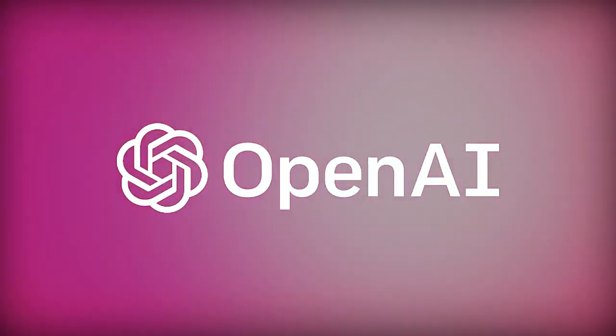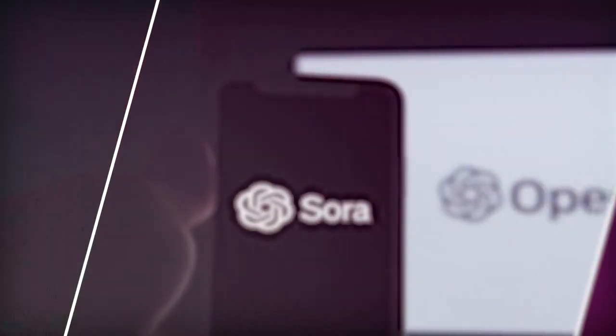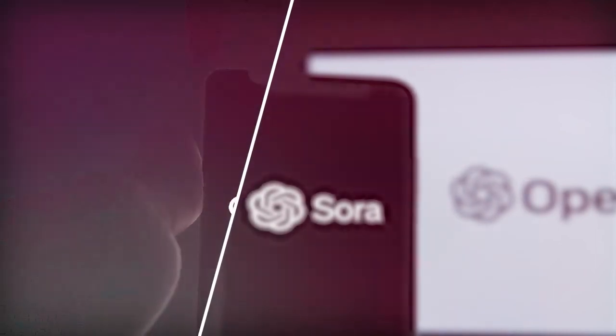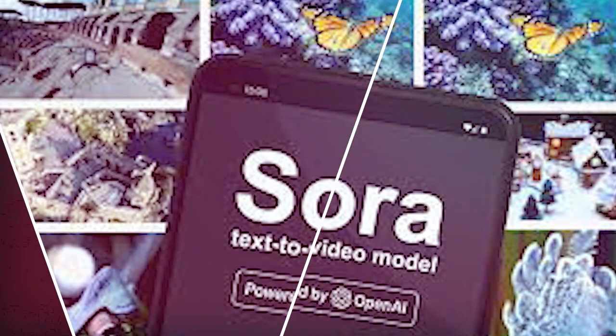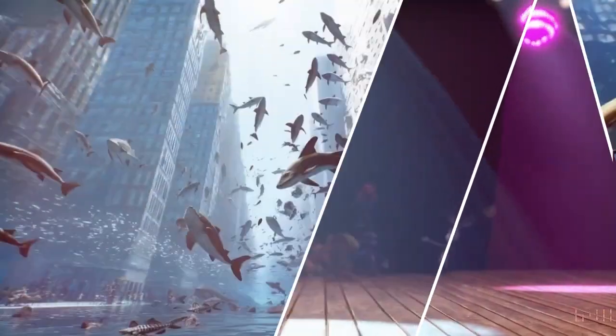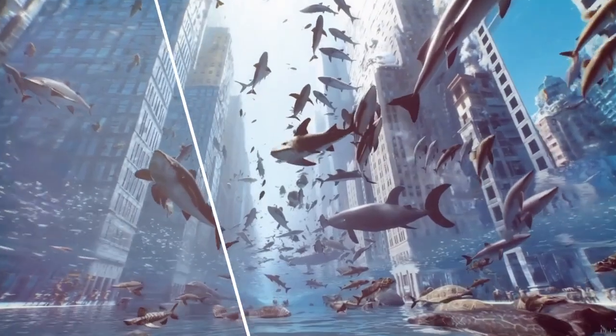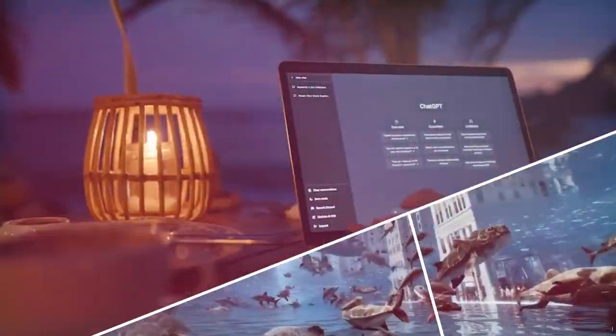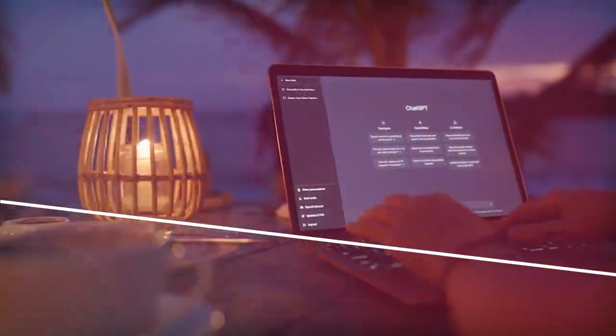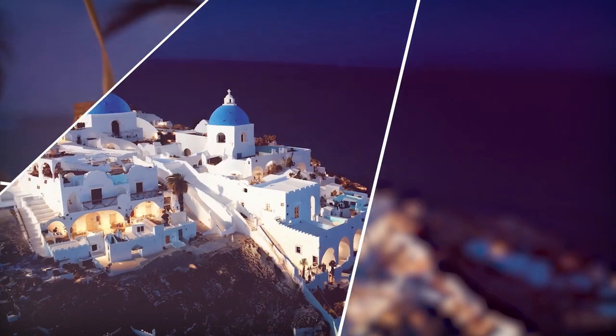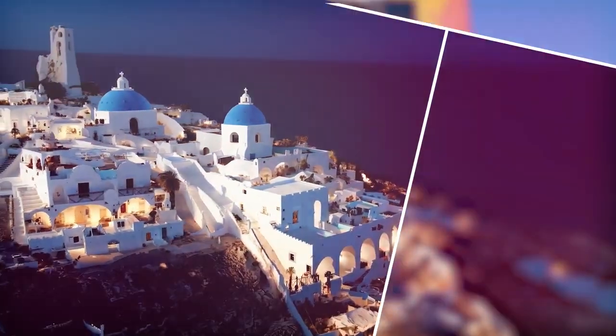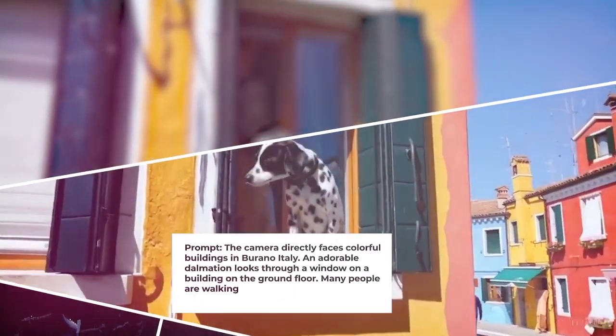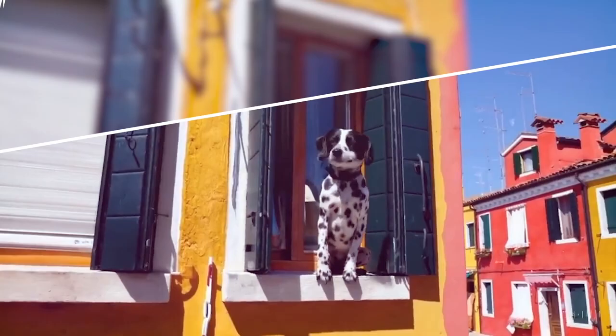OpenAI is launching a new video generation model called Sora. The AI company says Sora can create realistic and imaginative scenes from text instructions. The text-to-video model allows users to create photorealistic videos up to a minute long, all based on prompts they've written.